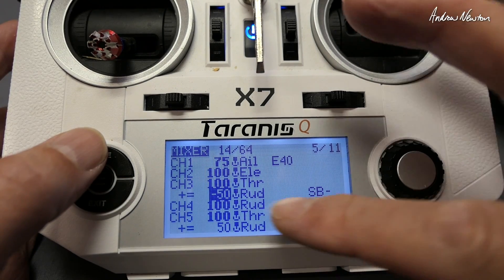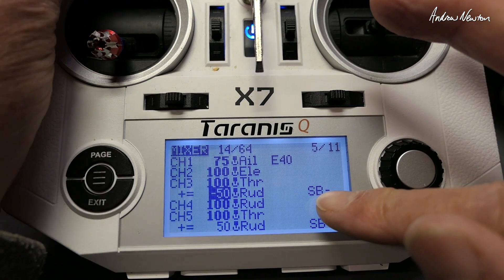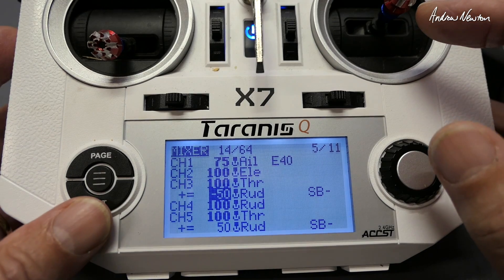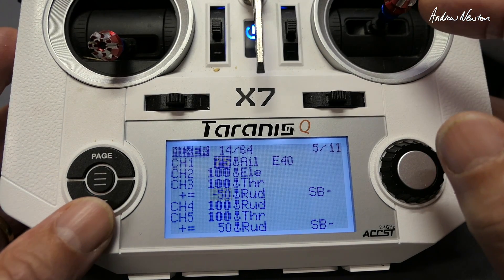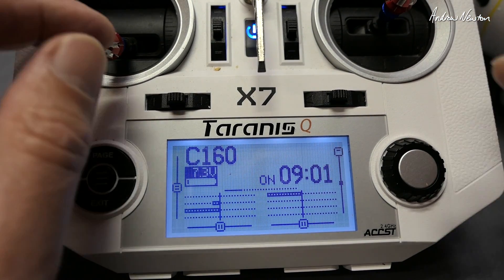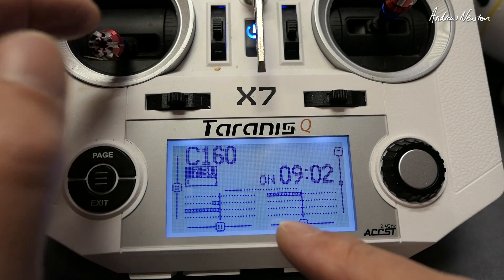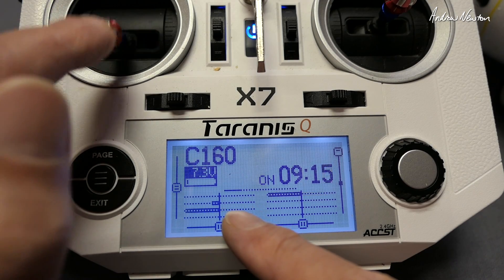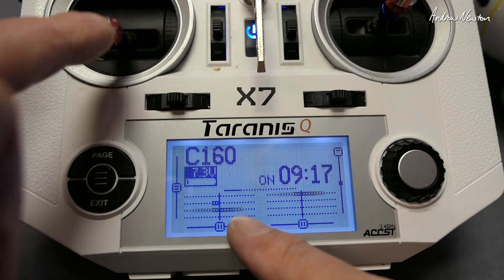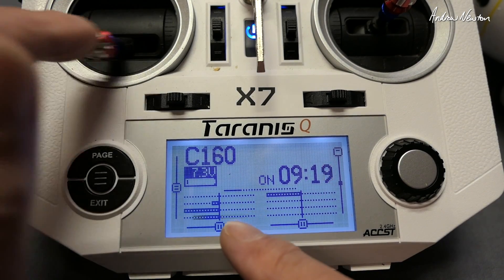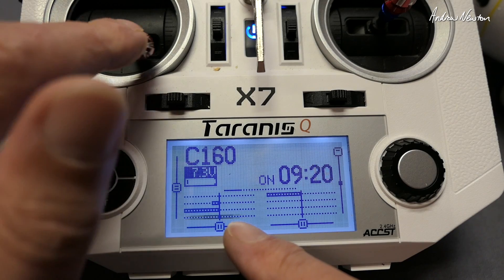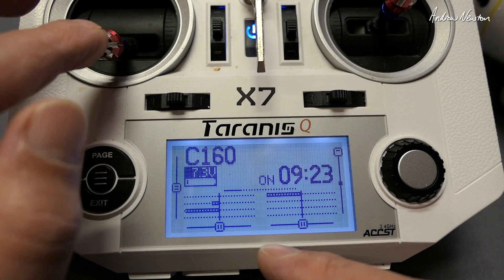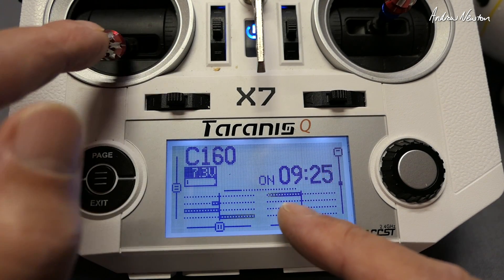To turn differential thrust on and off we've got the SB switch — and that's all there is to it. Let's have a look at the effect on the screen. Normal throttle working on channel 3 and channel 5, rudder working on channel 4. Switching on drift mode turns on differential thrust and we get a little bit of effect.